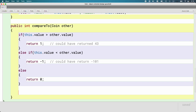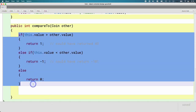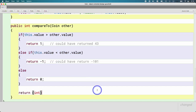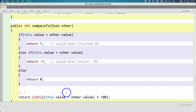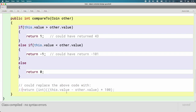The reason compareTo has this behavior — just wanting an integer greater than zero or less than zero — is that it lets us write more flexible code. We could replace all of this with a single line: subtract this.value from other.value, multiply by 100, and cast it to an int. If this.value is greater, that will always result in a positive integer; if less, a negative integer. That's why compareTo has the behavior it has. I'll leave it in our notes but comment it out so everything compiles.